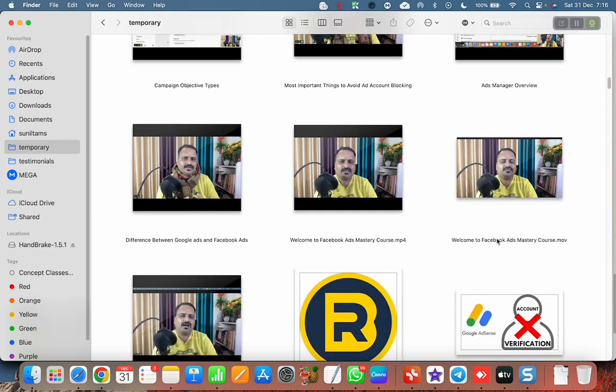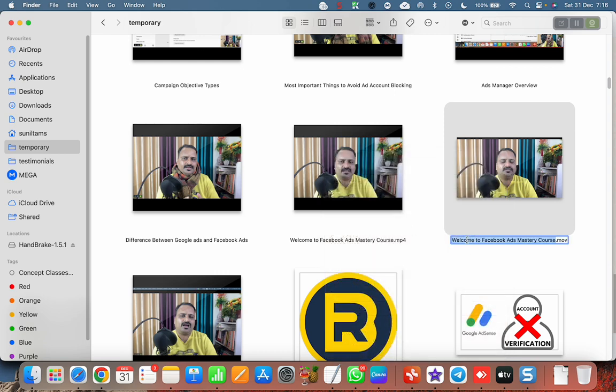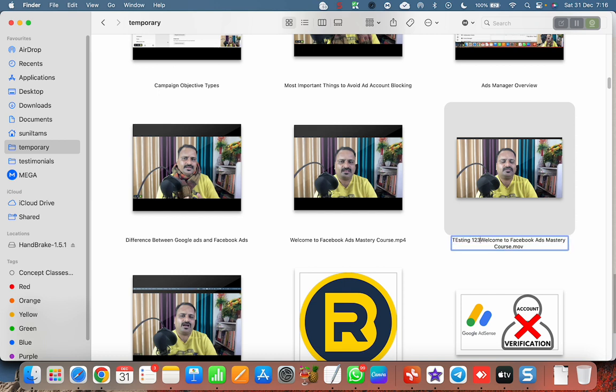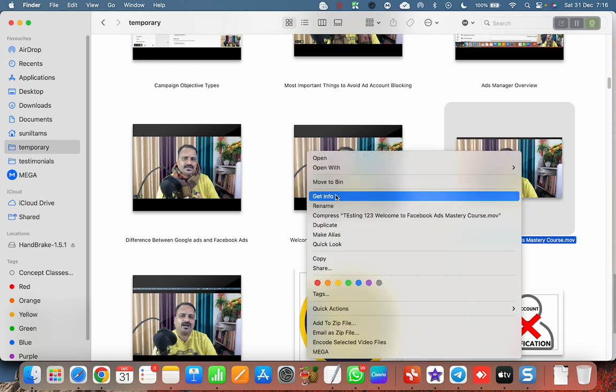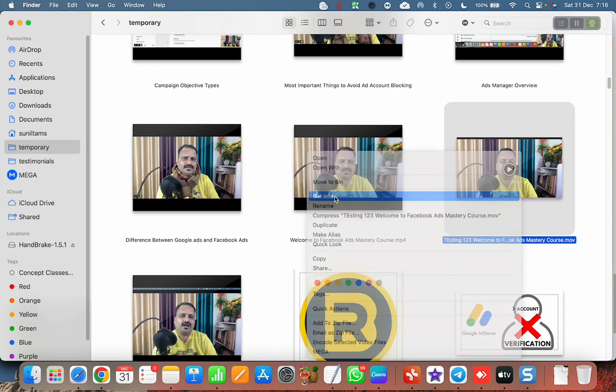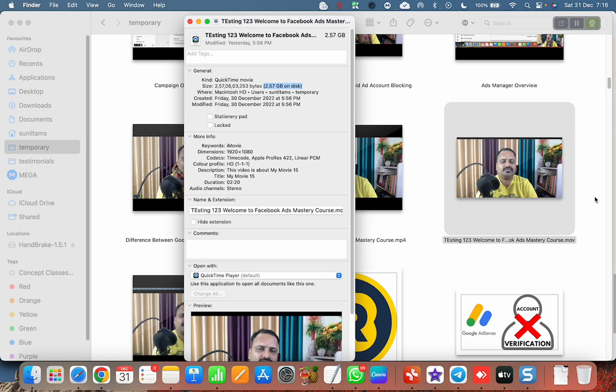Okay, so this is the video. I'm renaming it to testing 123. Let me check the info - the size of this video is 2.57 GB. This is a very big video because I created it with iMovie. The topic is this is a very big video and I want to compress it.